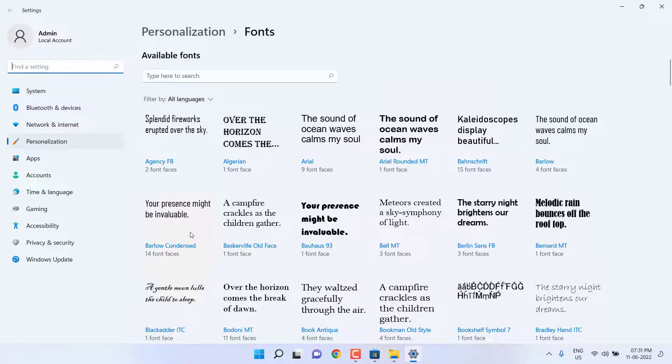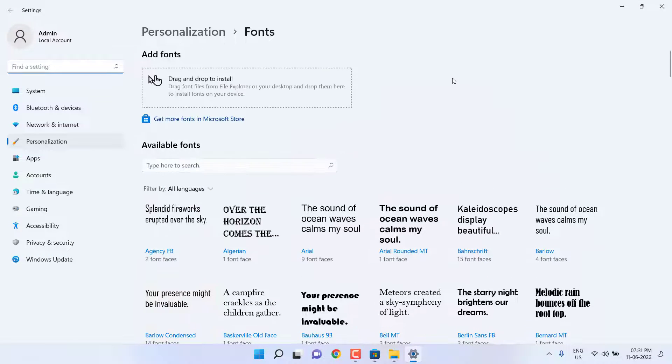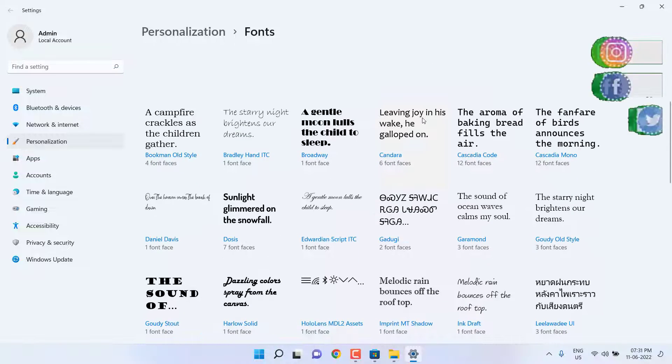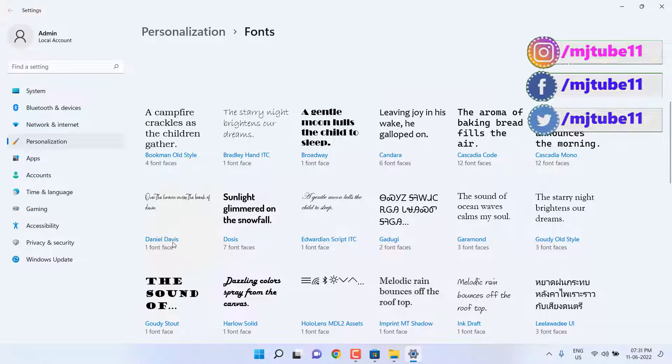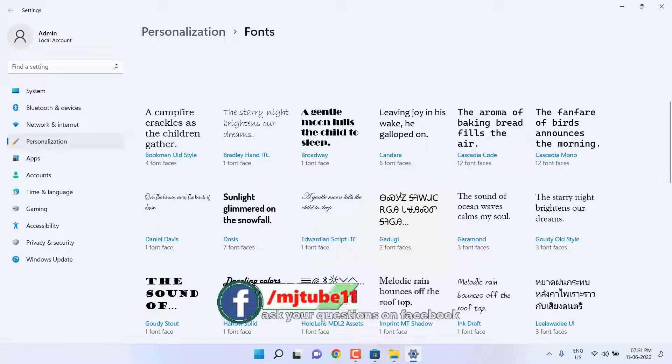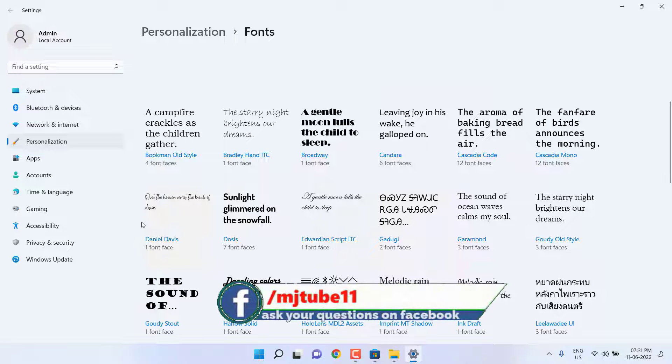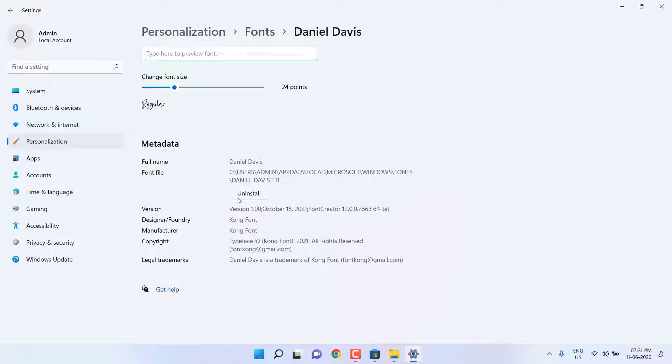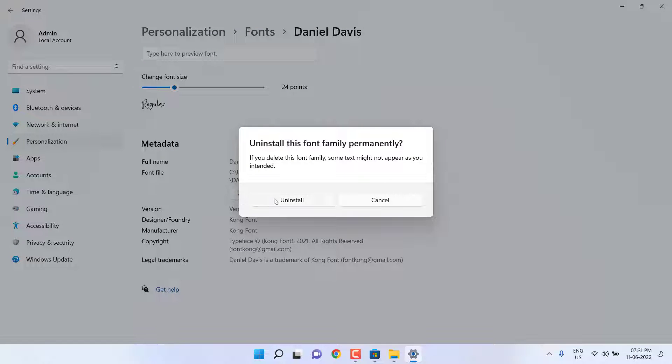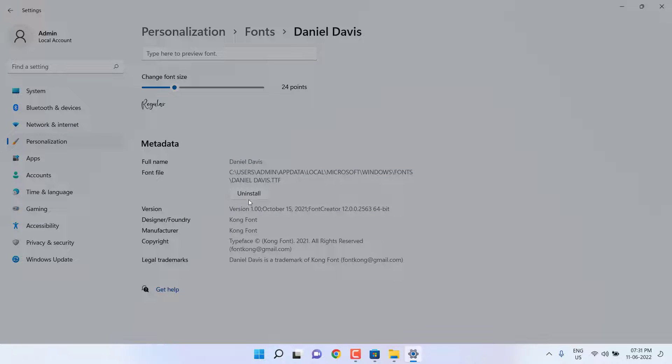Here it will show your installed fonts. If you want to uninstall your installed fonts, simply open that font and then click on uninstall. That's it.